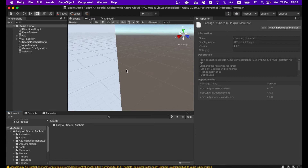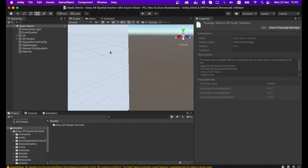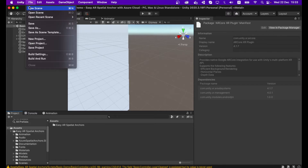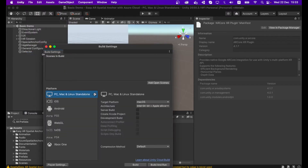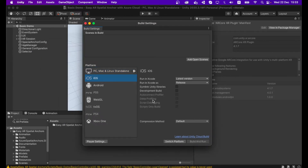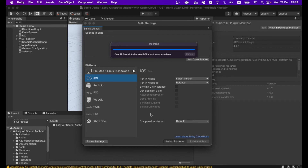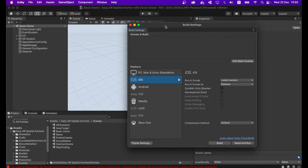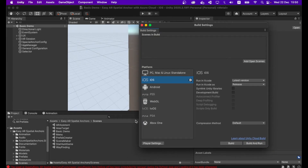Once all packages are added, go to File > Build Settings and change your platform to the one you are targeting. Once you switch the platform, you can add all the scenes except the Scene Maker scene into your Scenes in Build list in the Build Settings window.